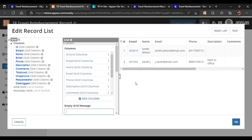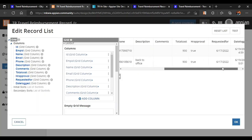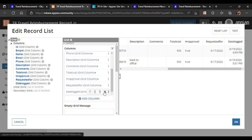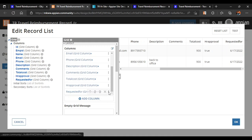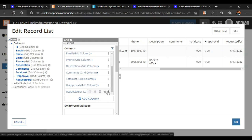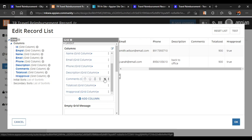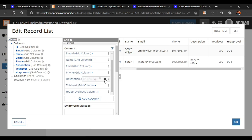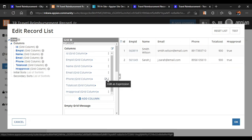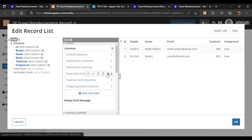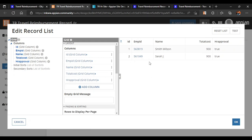We'll go to the edit list and see which fields we want to keep. Some fields we don't want — for example, date logged, requested for, HR approval we'll keep, total cost is fine, comments are not important, description we won't put there, phone number is not required, and let's remove the email part as well. So we'll have employee ID, name, total cost, and HR approval.